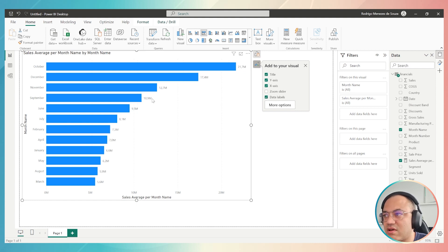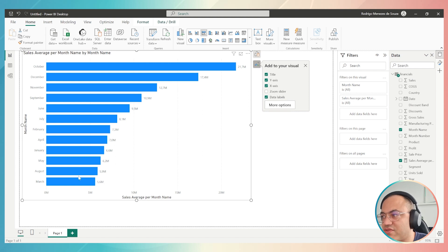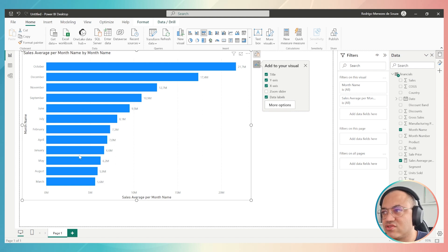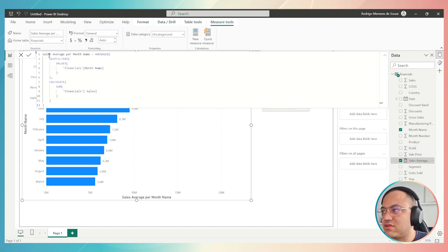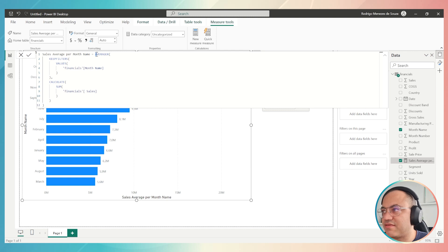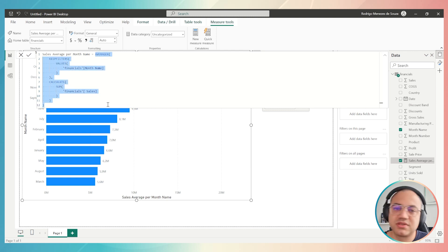As you can see right now, I have the average sales for each month of my dataset. And I used Copilot to create this extensive DAX measure instantaneously. That's awesome, right?